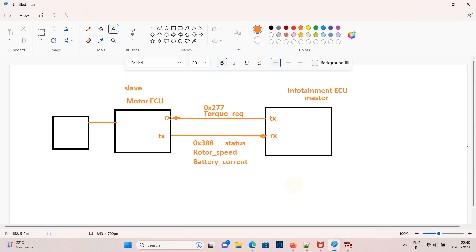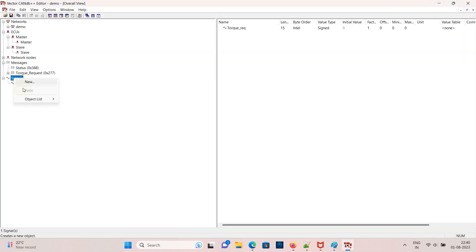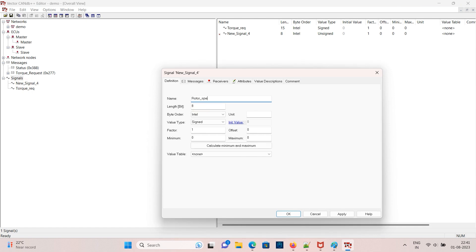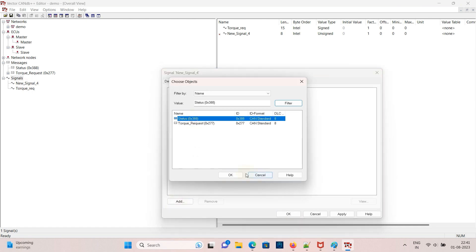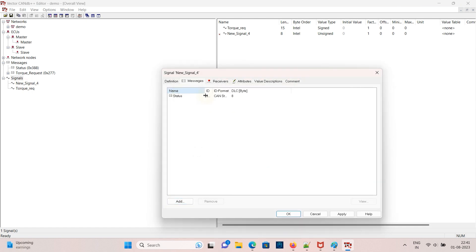Now we need to create a rotor speed signal and map it to status message. If you go to the status message and check it is mapped.